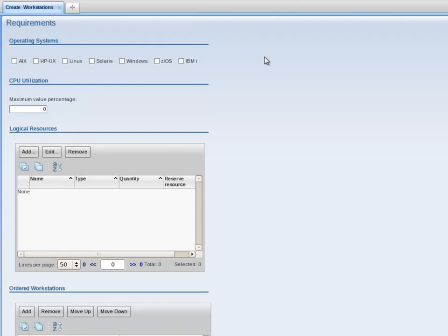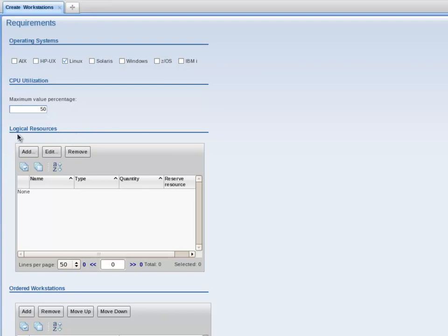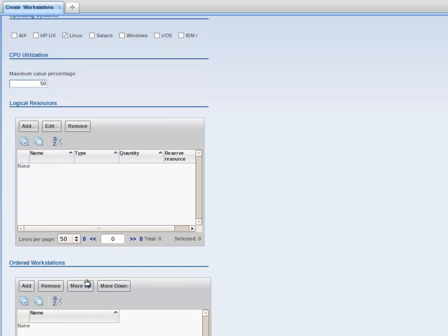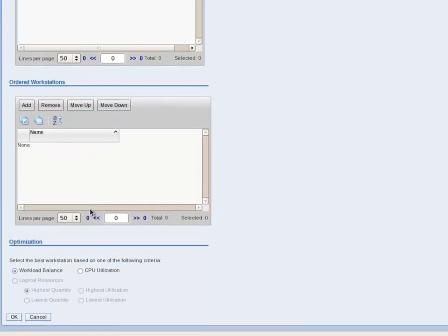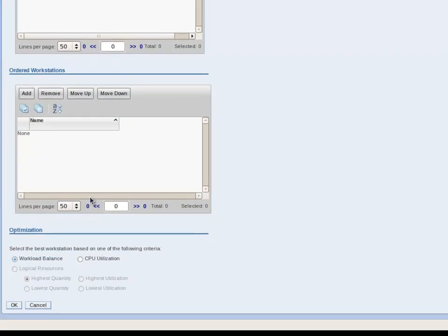Under the Operating System section, I select the Linux check box. Then, under CPU Utilization, I enter a value of 50 in the text box. I ignore both Logical Resources and Ordered Workstations. Finally, under Optimization, I select the CPU Utilization radio button and click on OK.